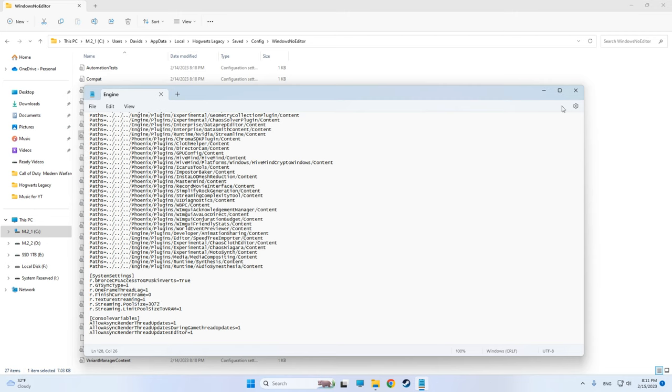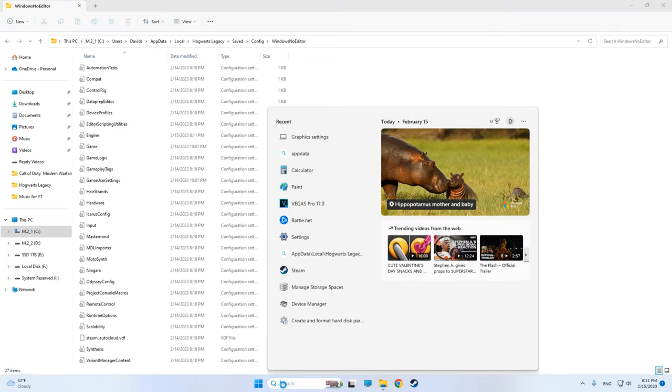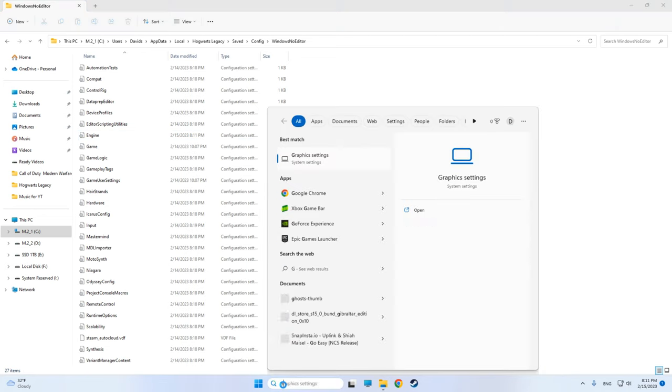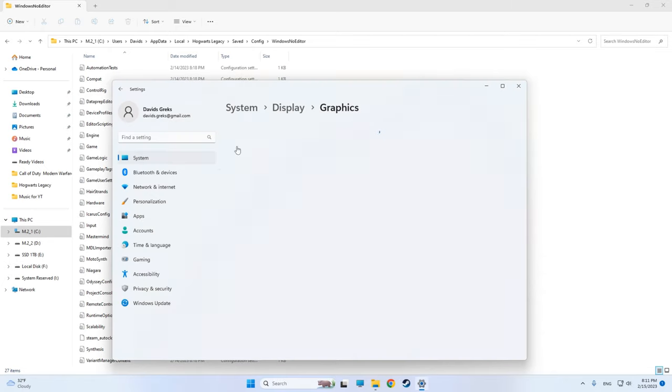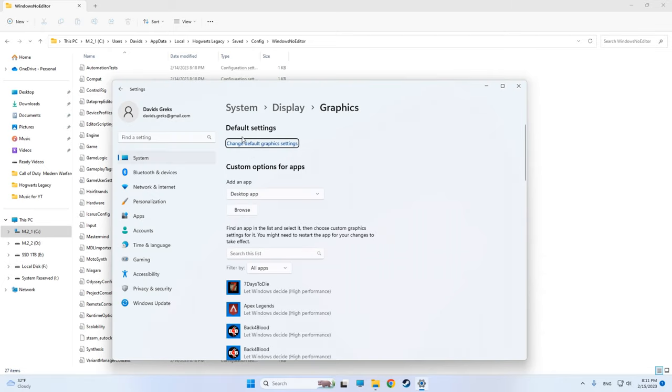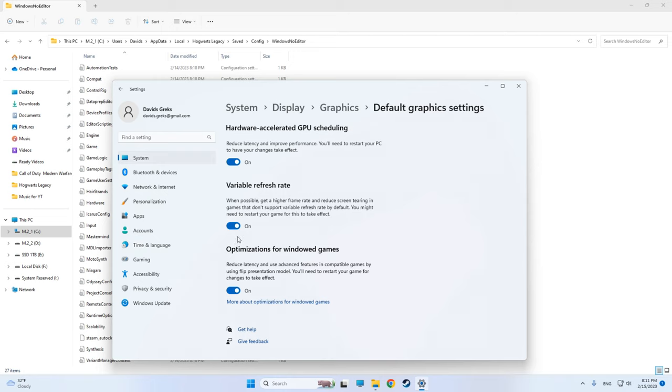Now we can also add a little bit of optimization from Windows. Just write GPU, change default settings and enable all of those three. This will be like a little bit of performance boost and you will feel it also with higher FPS.